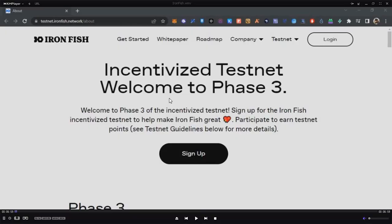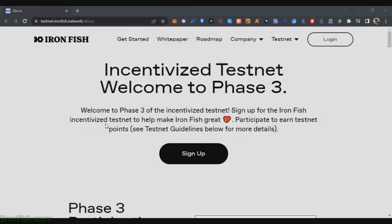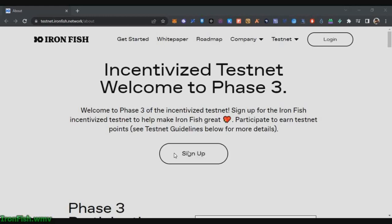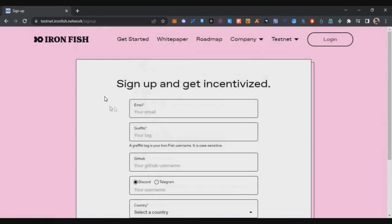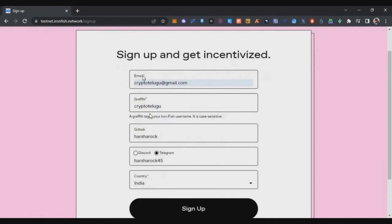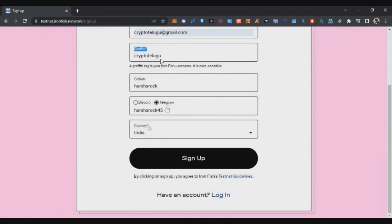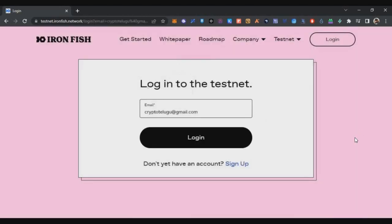First, you have to register for the Iron Fish incentivized testnet Round 3. The link will be in the description below. Click on the Sign Up button and you'll get a registration form. Fill in the details — your email ID, your username, other details, and select your country — then click Sign Up.